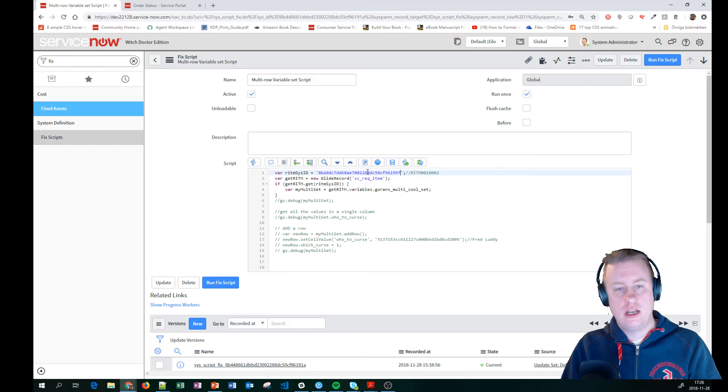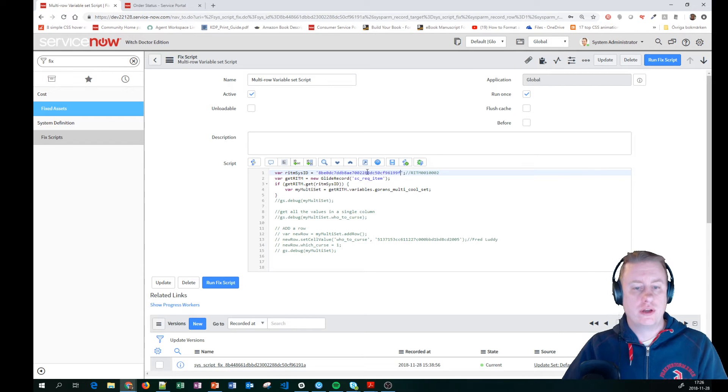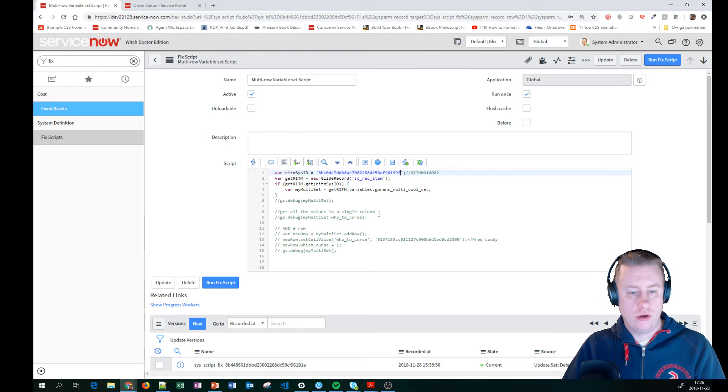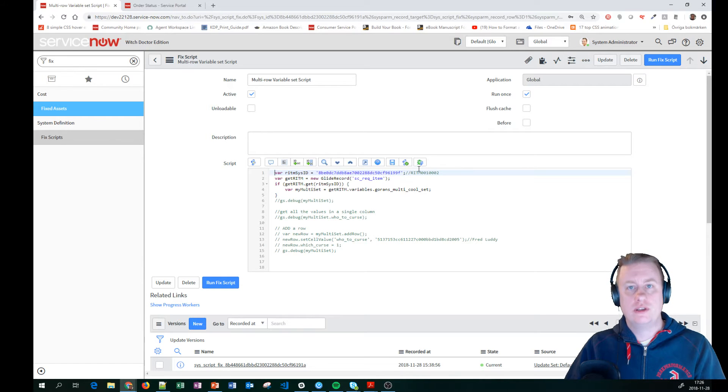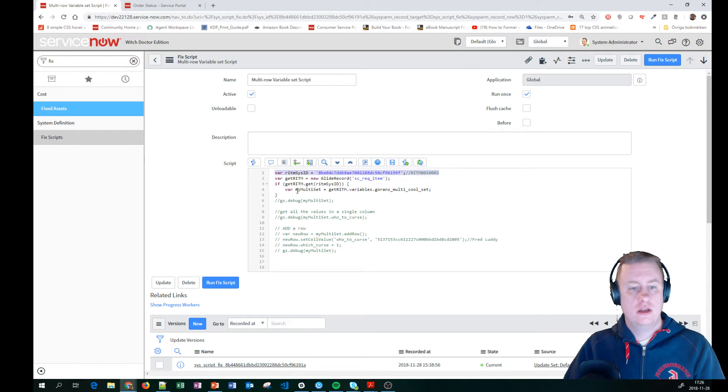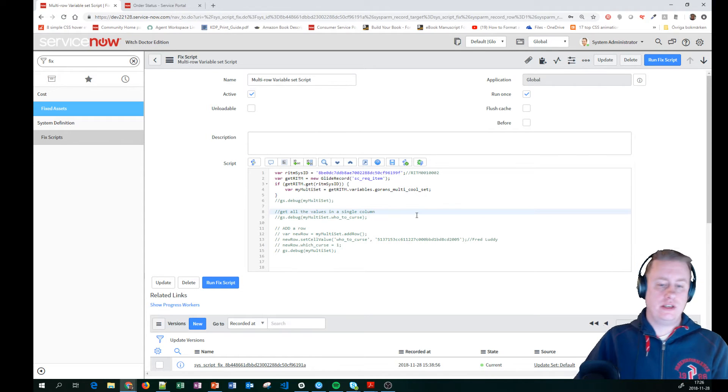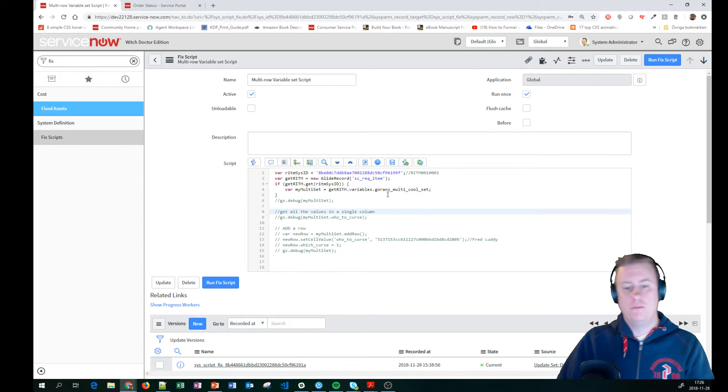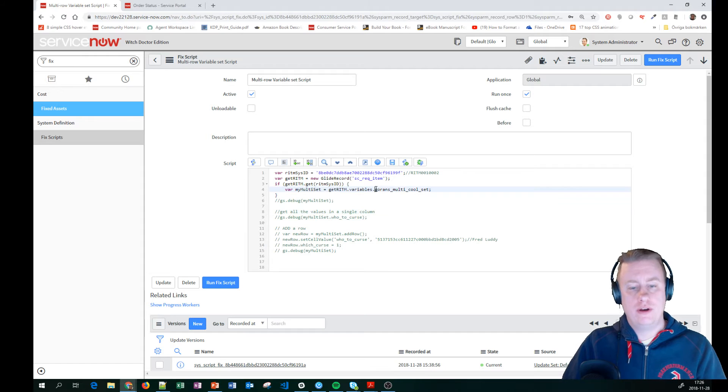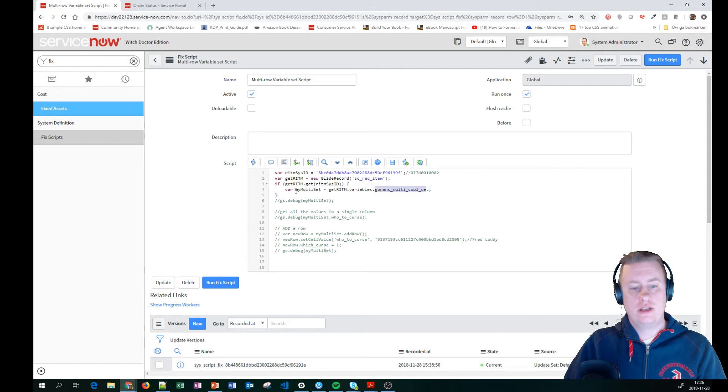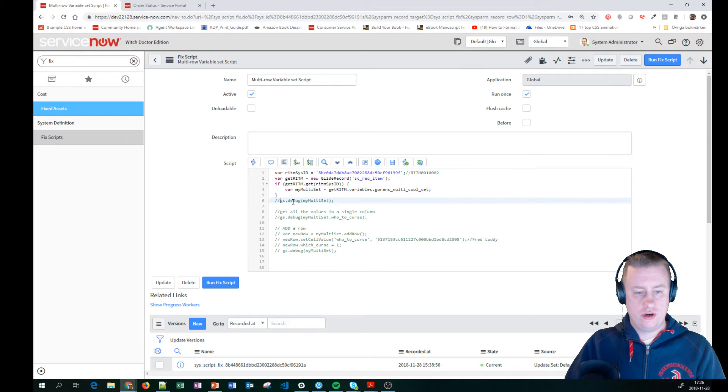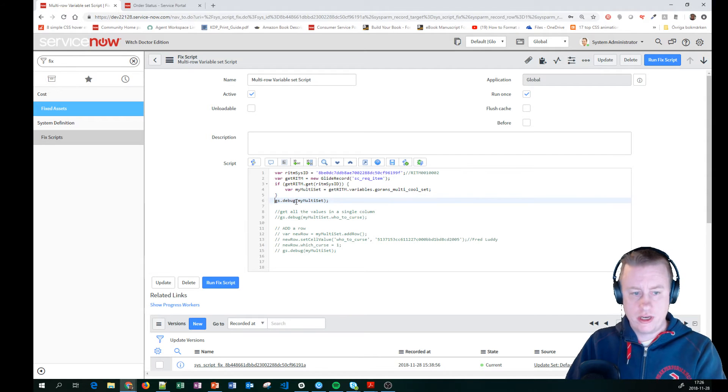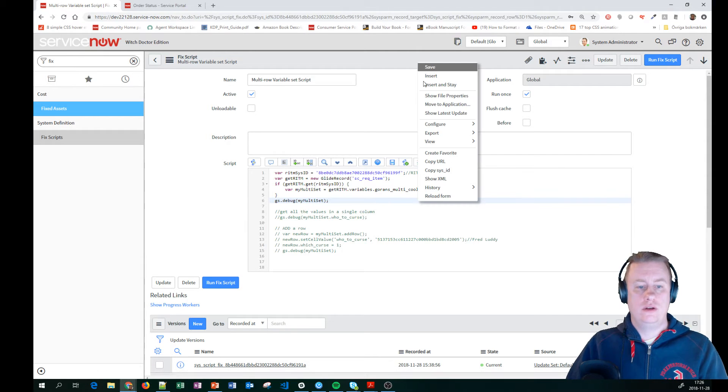But basically, we'll put in the requested item sys ID in this case. Then I just go in and fetch that record. And then you can see to fetch my multi-row variable set, I just go in and say that my multi-set variable is this. And just to show you what we get. I'll do it like this.